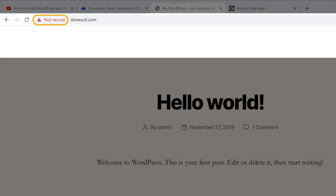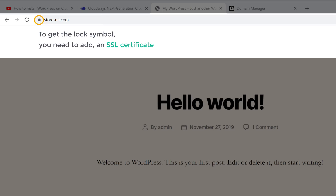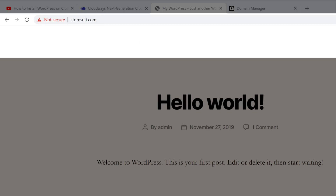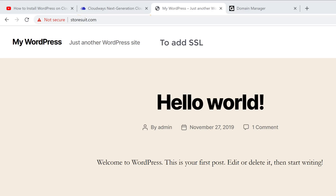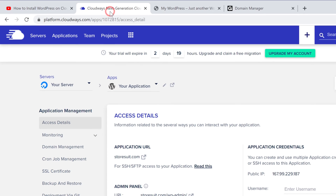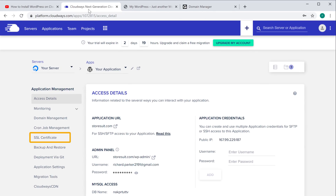Now here you can see that we are getting a 'Not Secure' message. How do you remove this message and get the secure lock symbol for your website? To get the lock symbol you need to add an SSL certificate to your website. So next let's see how you can add SSL to your website. To add SSL just go to Cloudways and click 'SSL Certificate'.